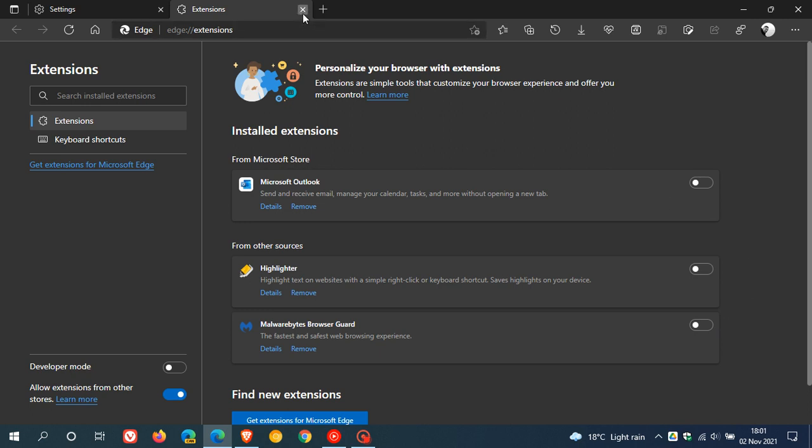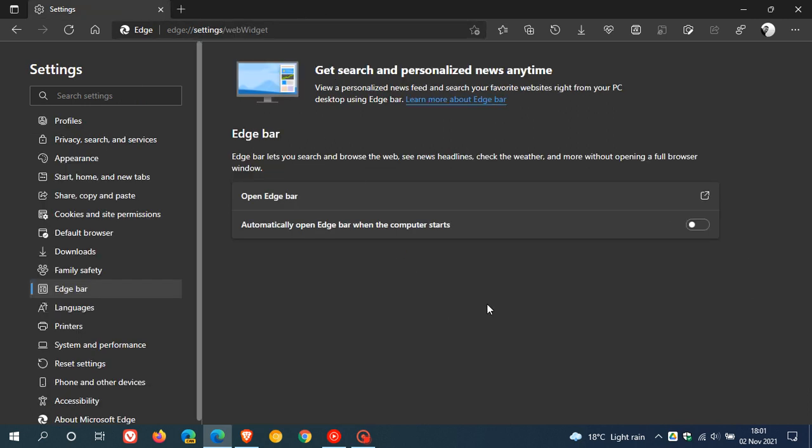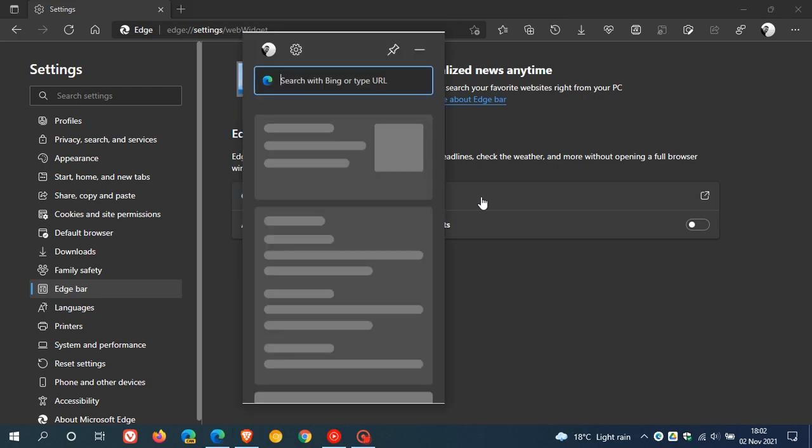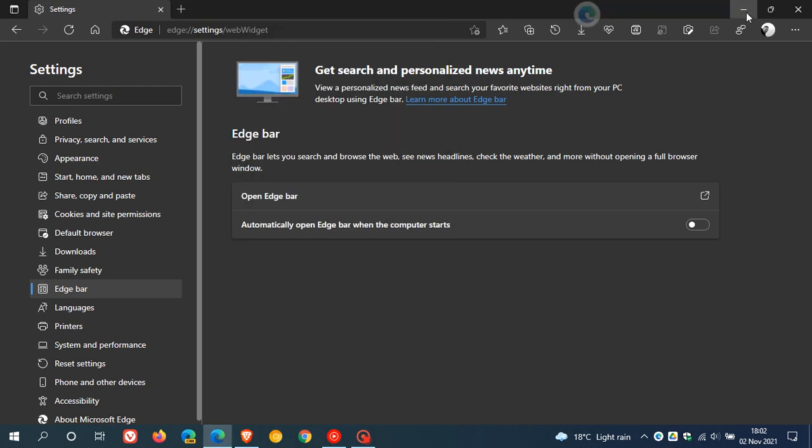Now if I go back you will see I can open Edge Bar and you have an option to automatically open Edge Bar when the computer starts. You can toggle that on and then let's open the Edge Bar.